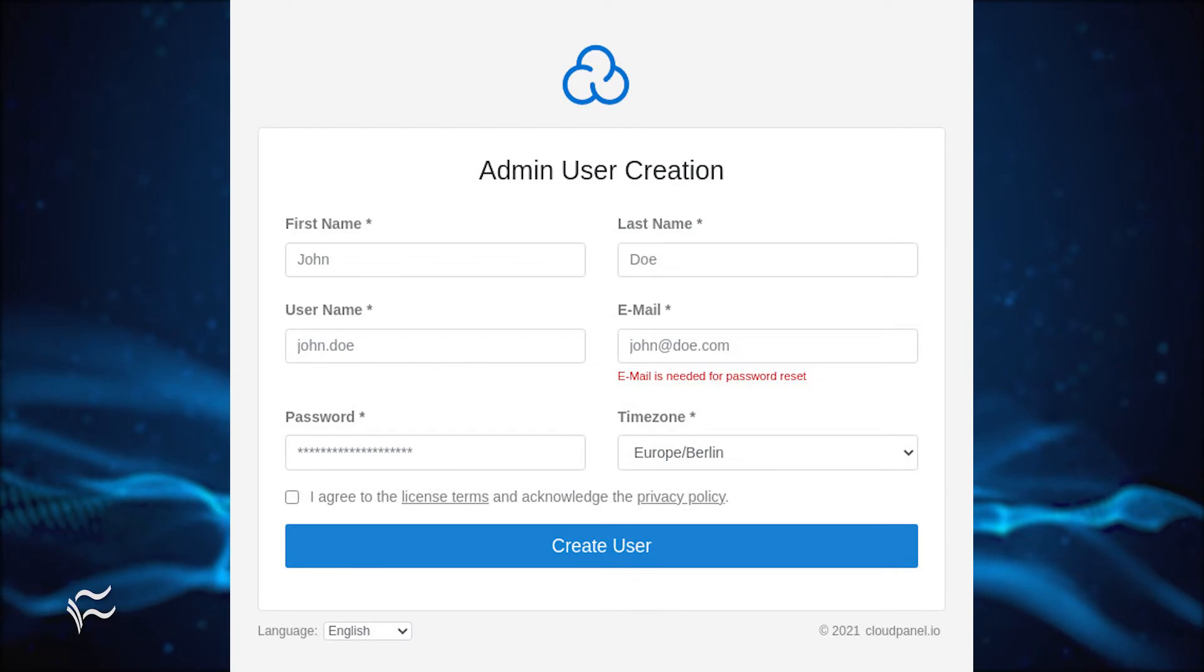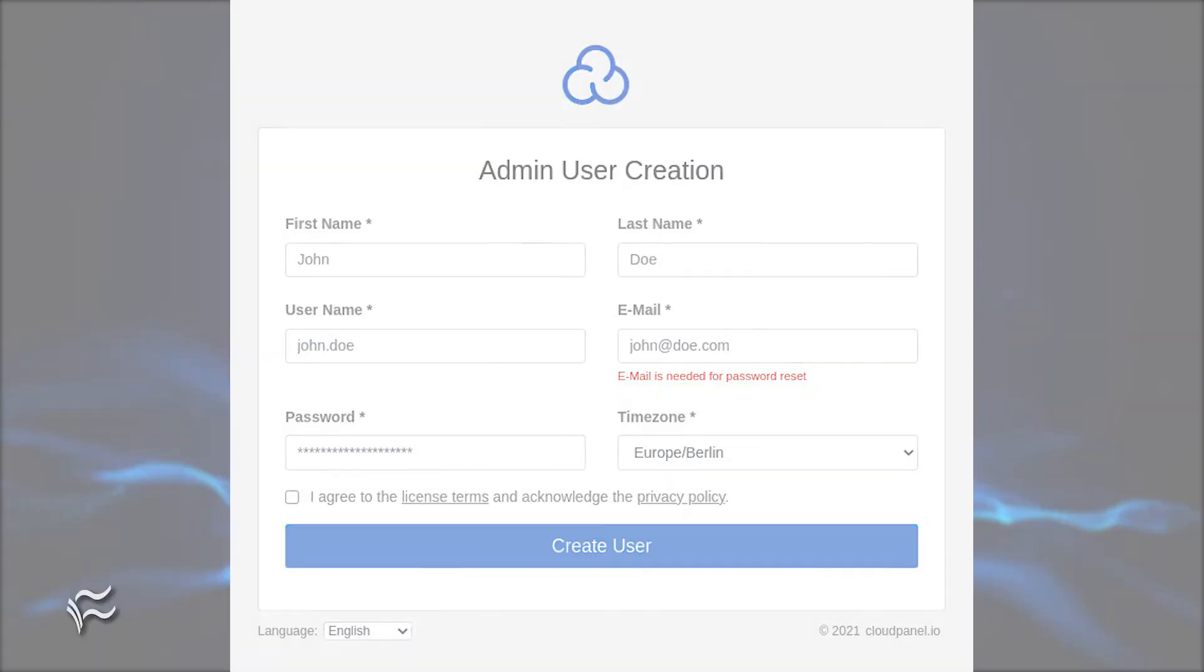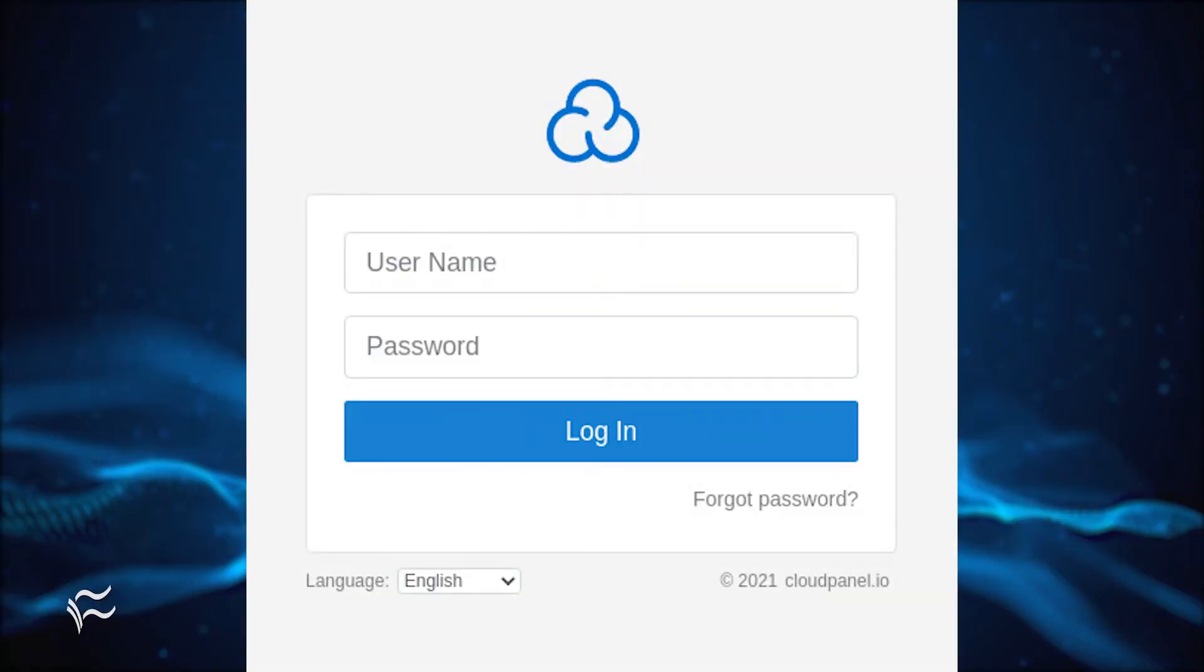You will be greeted by the Cloud Panel Admin User Creation window. Fill out the necessary information and click Create User.